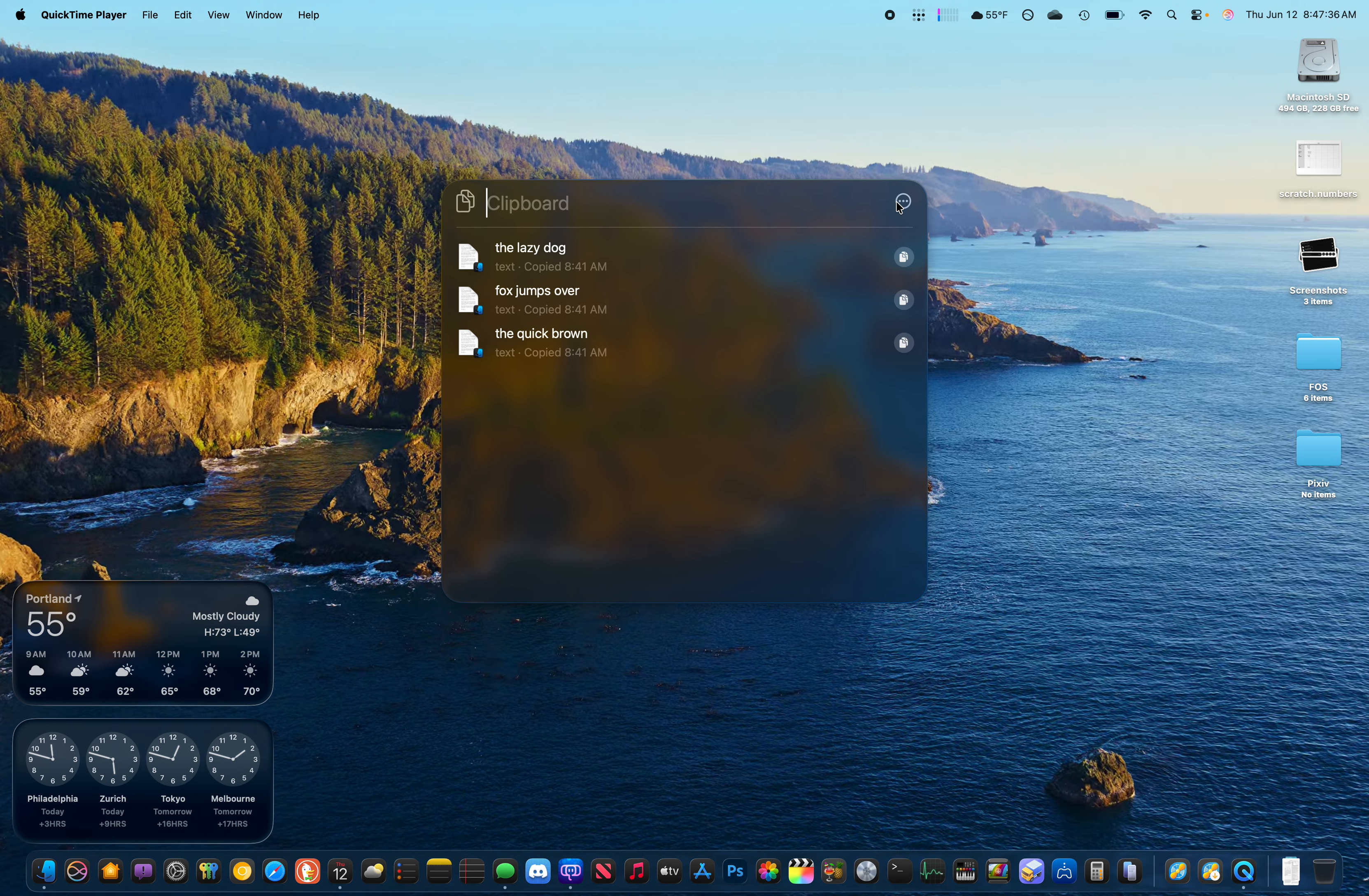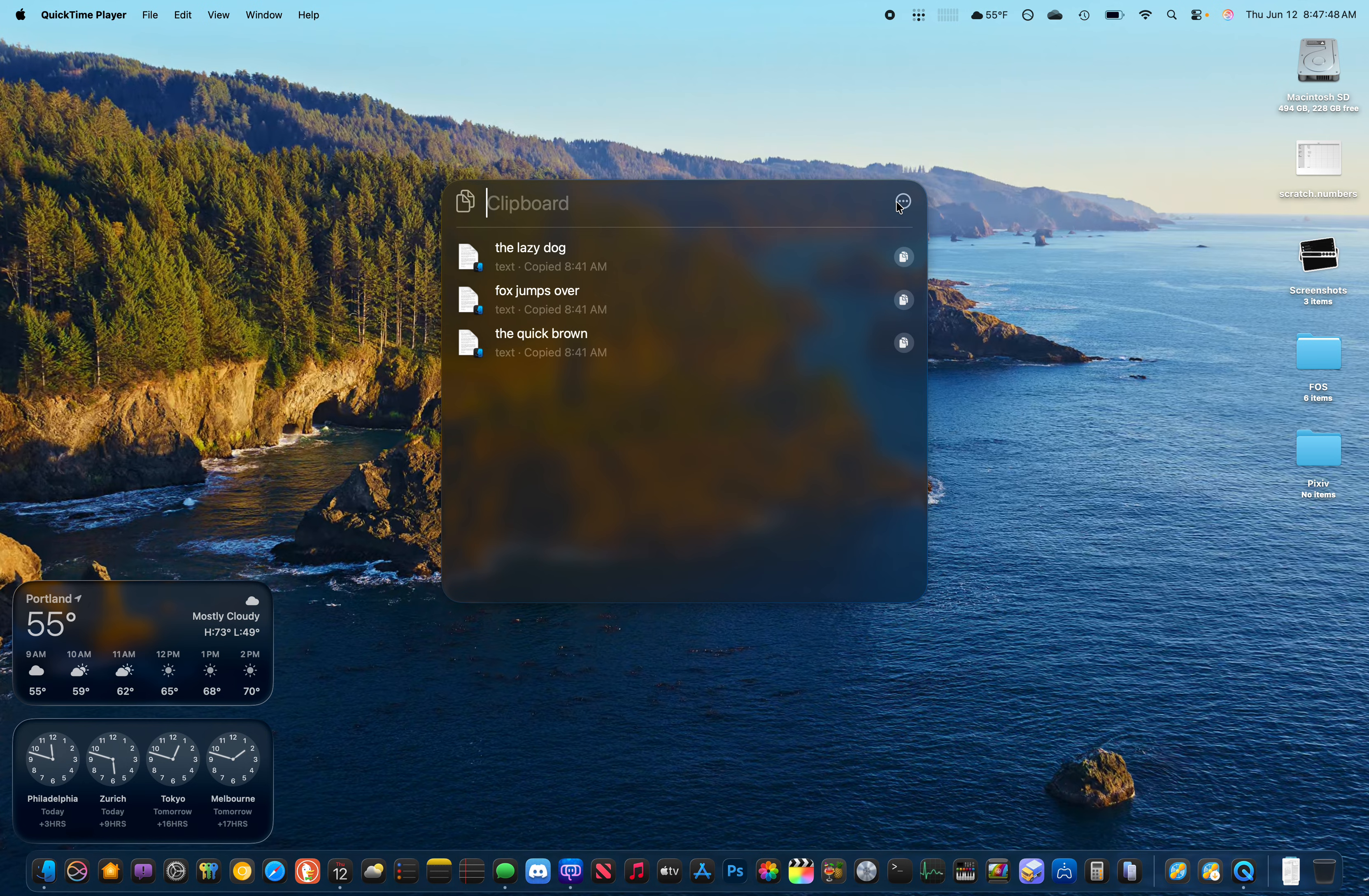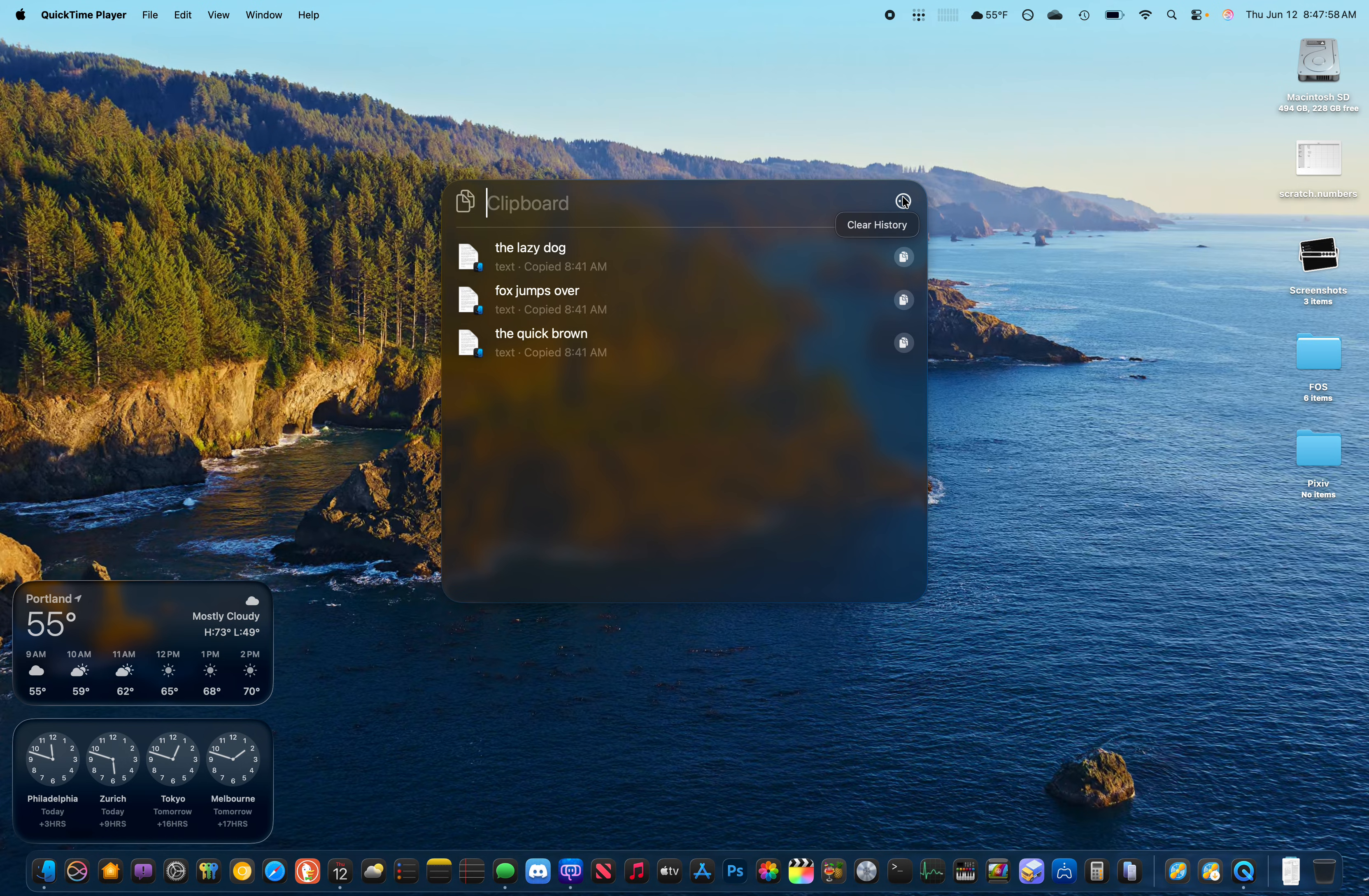And it does also work with Universal Clipboard. So if I go over to my iPhone off to the side here, and I type out Hello World, and I select that, and I copy it, it should eventually pop up here in Clipboard History. But that might not work yet.